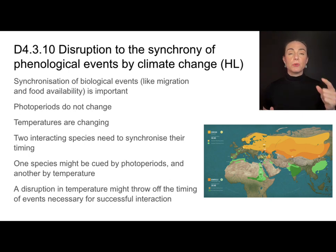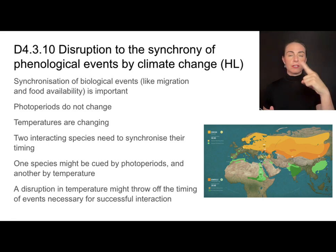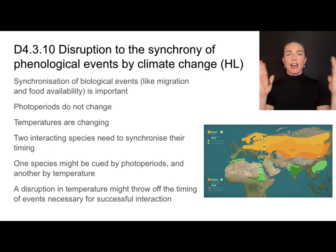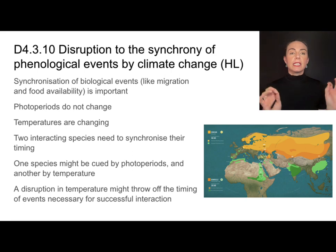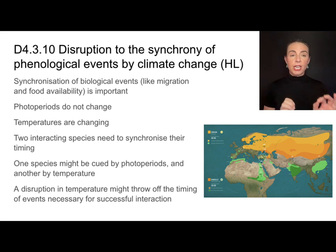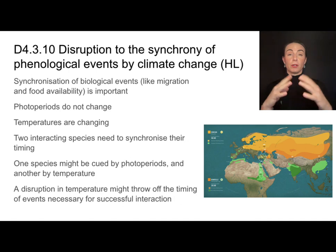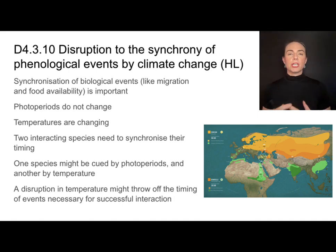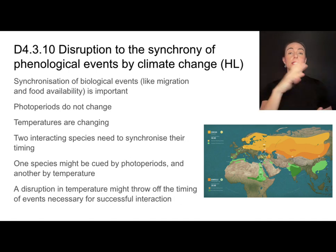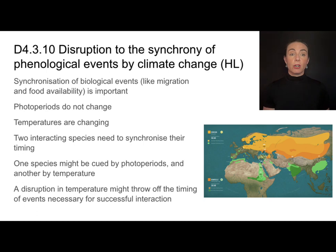Photoperiods do not change — they are due to the tilt and rotation of the earth, and that doesn't change. Temperatures, however, are changing as a result of global climate change, driven by anthropogenic causes that are producing higher levels of carbon dioxide in our atmosphere.